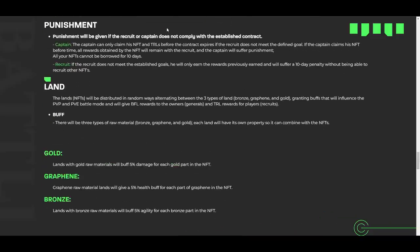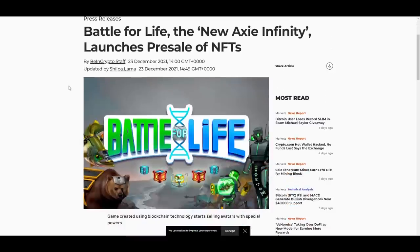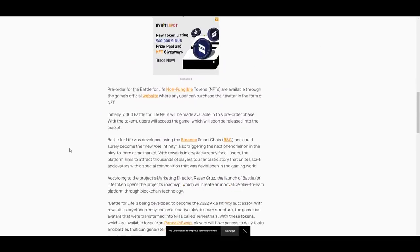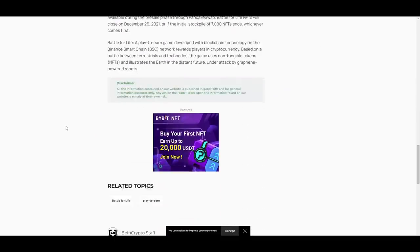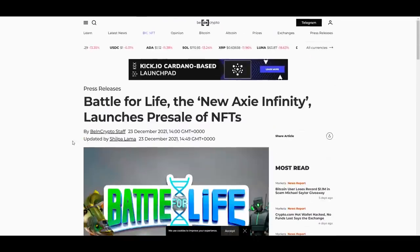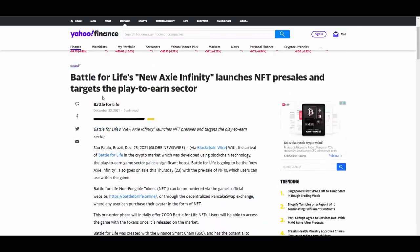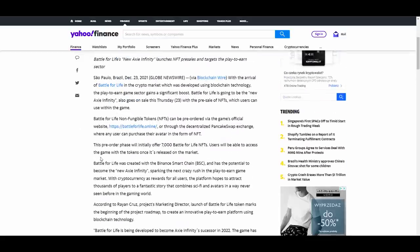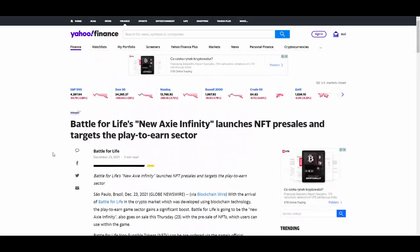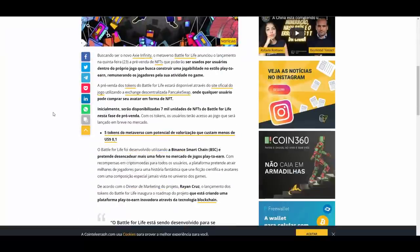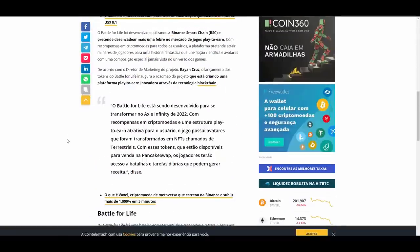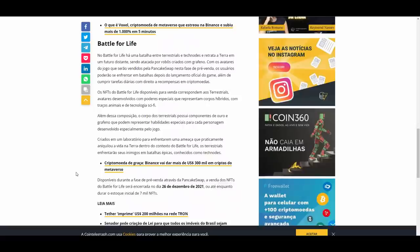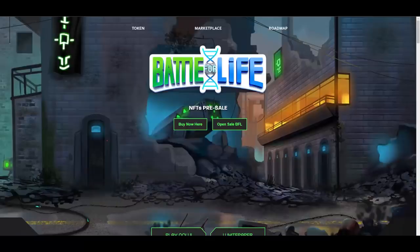I told you that they have nice media coverage, because they do. As you can see, they've been covered by BeInCrypto with a really nice detailed article saying that they are the new Axie Infinity. Then same with Yahoo Finance - the new Axie Infinity. So as you can see, people are really seeing a lot of potential in them. And that's really cool. Also they are on Cointelegraph. If you are a Spanish speaking person, then there is also this kind of article here available as well. So they are getting the media coverage guys.